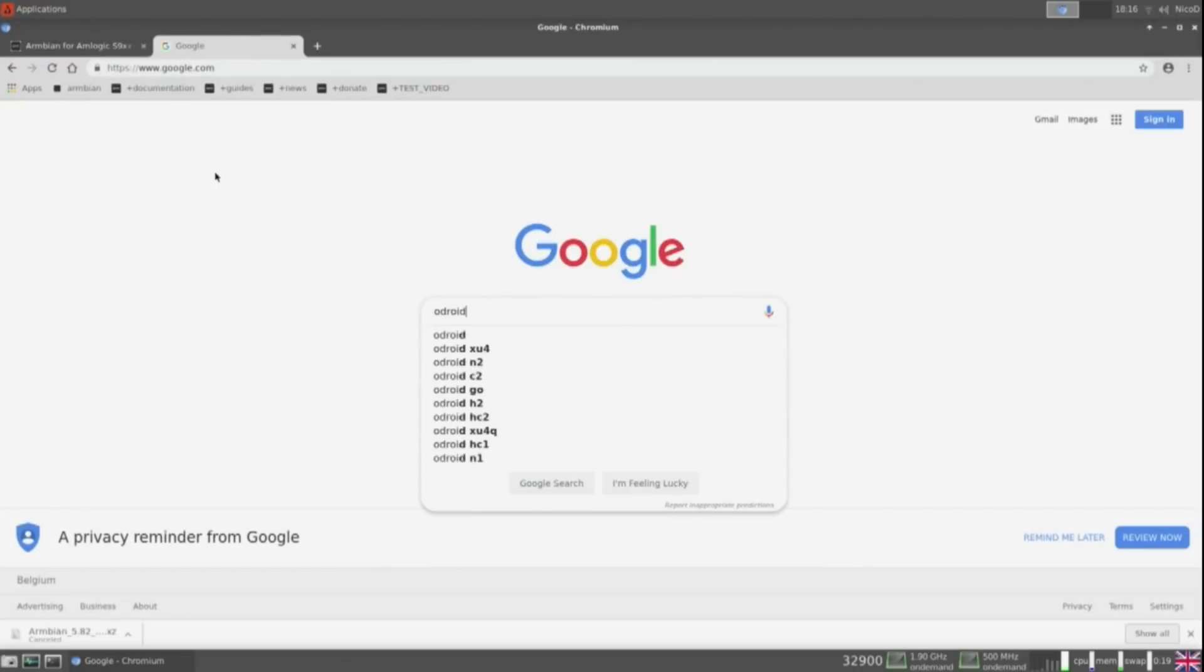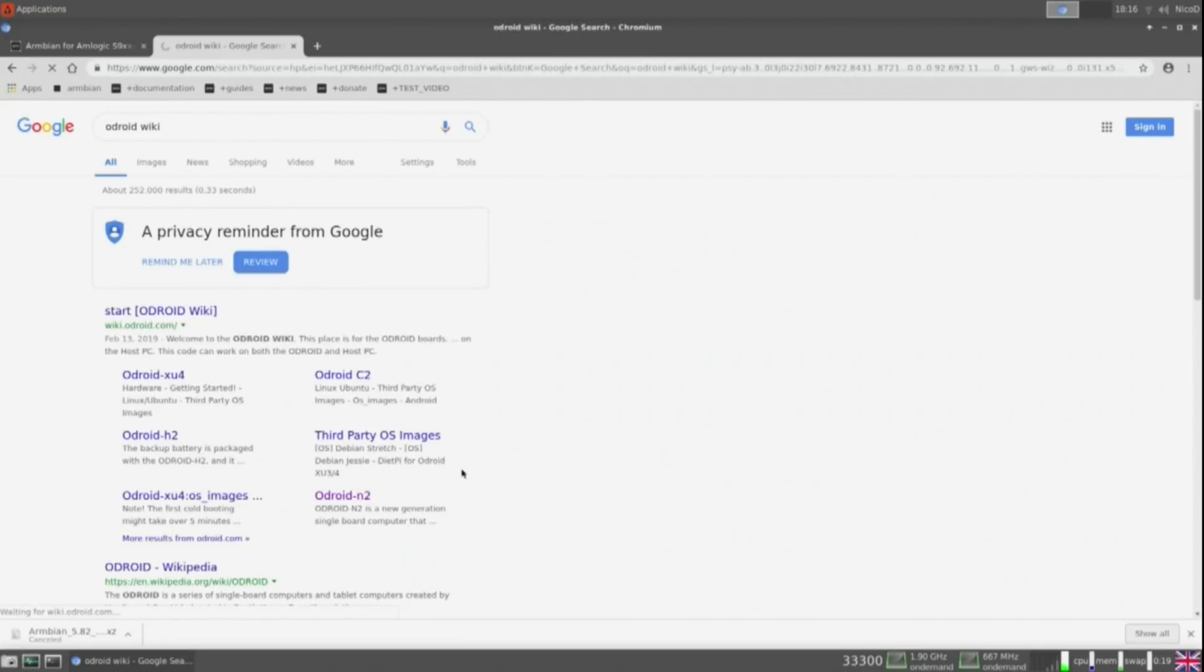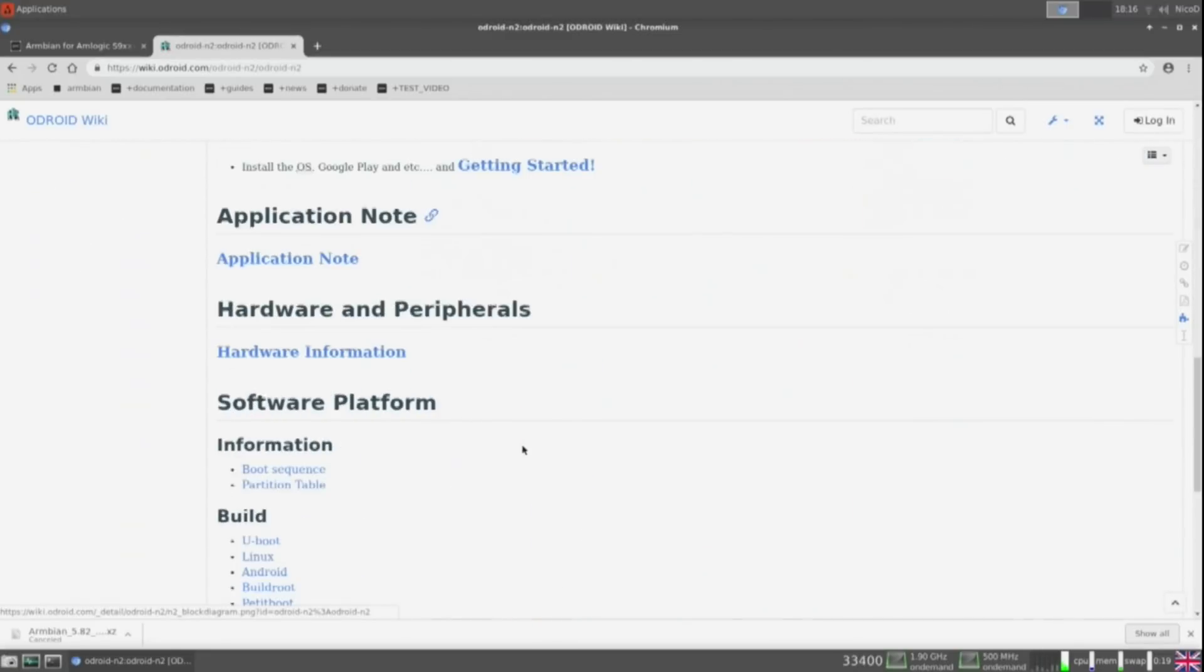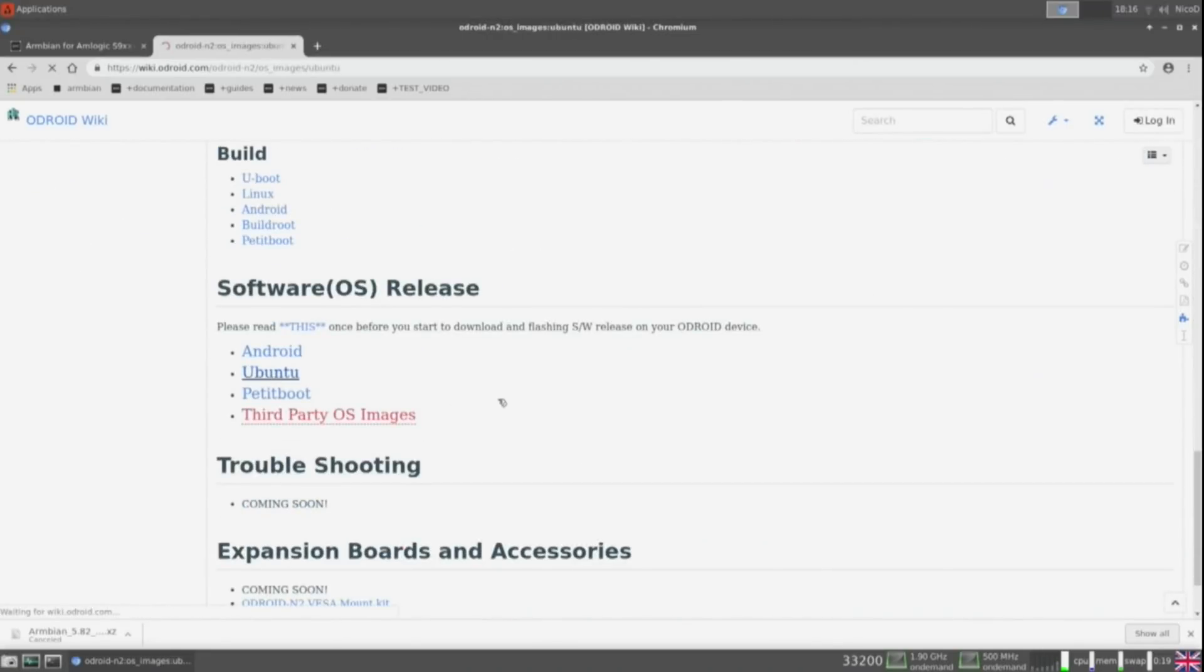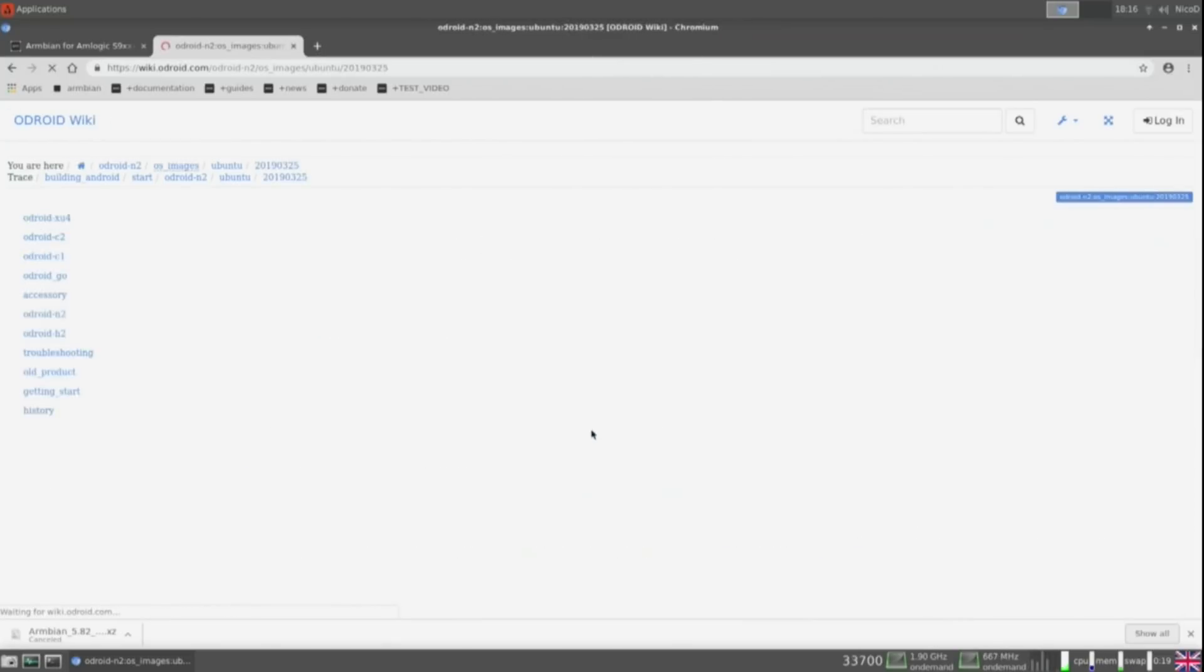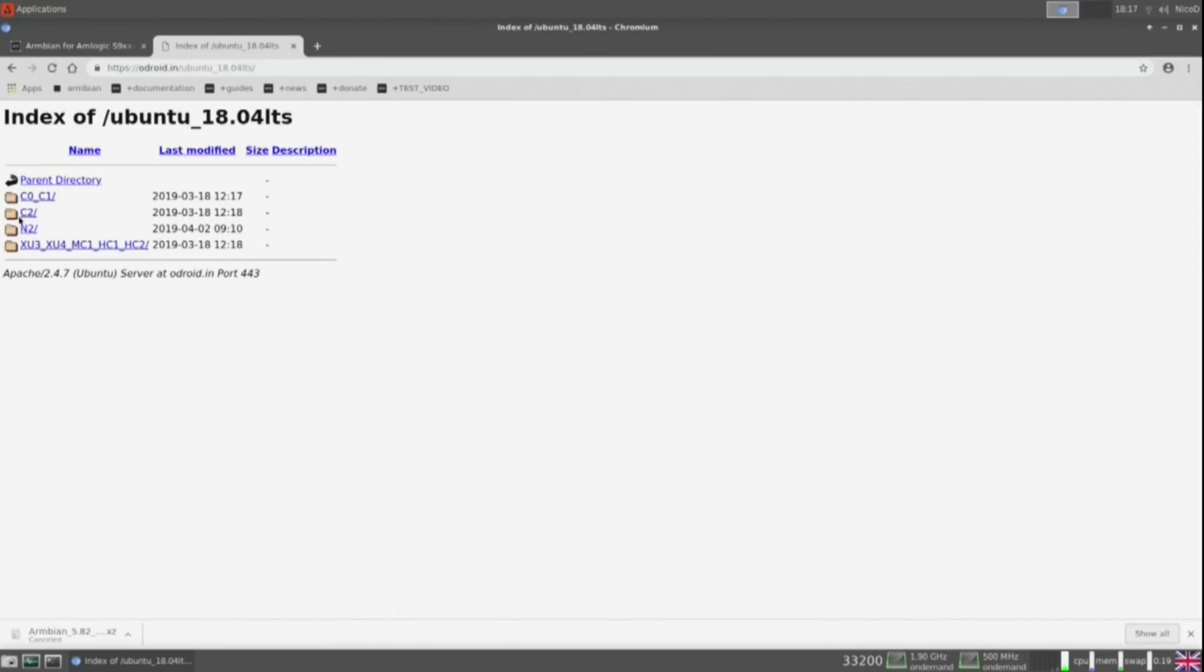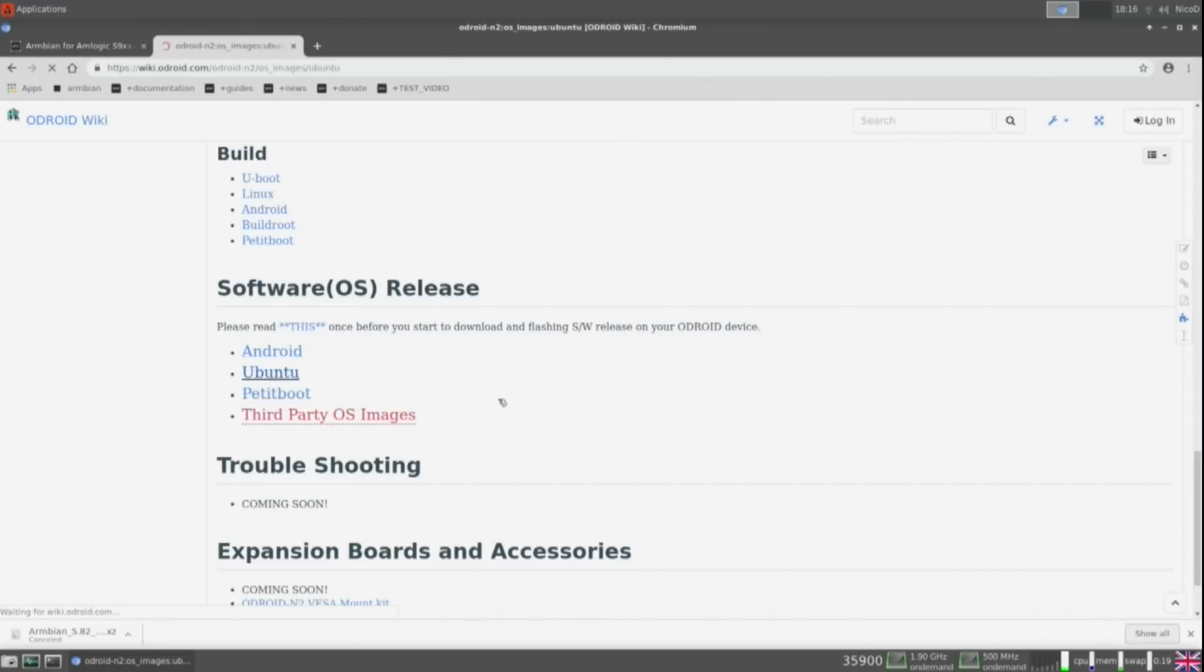To download Ubuntu Mate I type odroid wiki. Then to odroid n2. And there to software Ubuntu. This should be updated very soon. So now it isn't perfect yet. But it will be better. And here is the download.